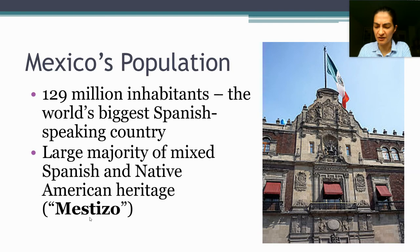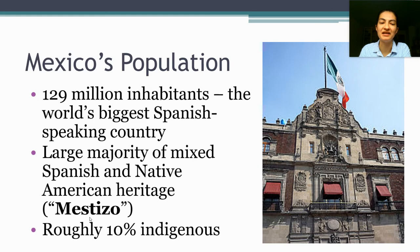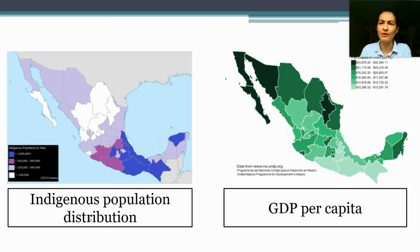That term might be familiar to you if you've taken AP US History. Somewhere between 10 and maybe as high as 28% — I think that's the number in your textbook — of people in Mexico identify themselves as indigenous. Those numbers tend to vary based on how the survey is conducted and how indigeneity is defined. But there is a significant minority of people who identify themselves as having primarily indigenous, so pre-European, heritage.